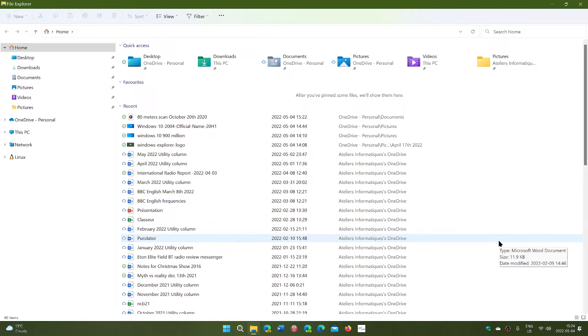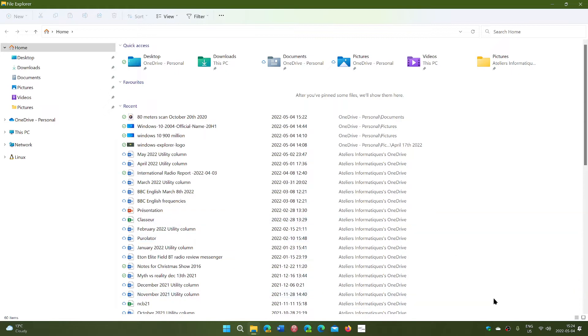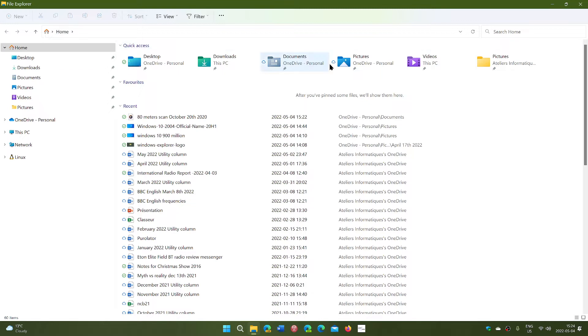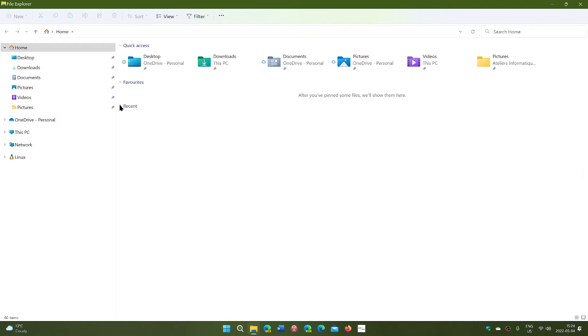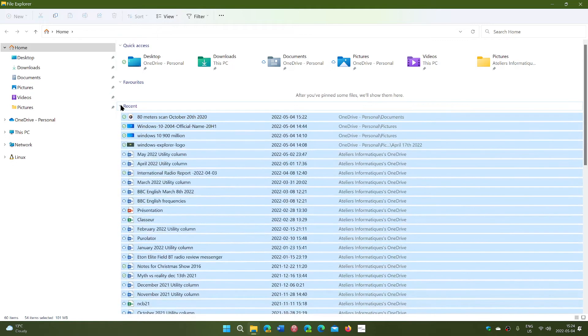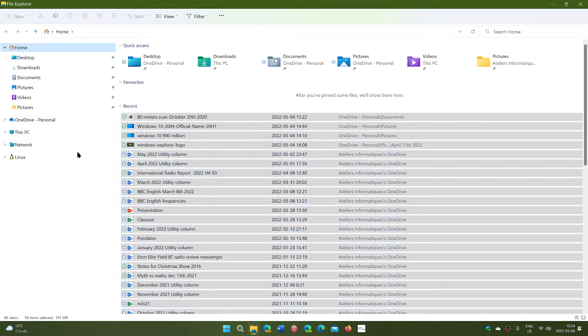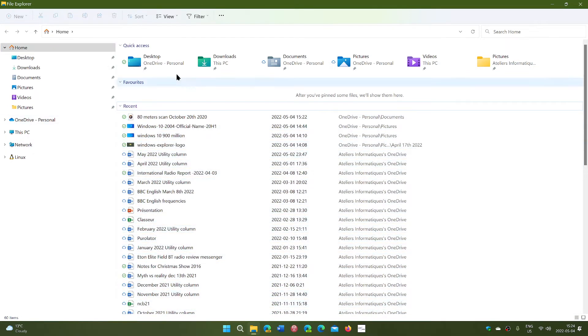It gives you the ability to go into these files that you've recently gone to without having to find what folder you went in and so on. They'll be here in the recent option. Now you can collapse this and leave recent there. You can open it and of course you'll see your files reappear.